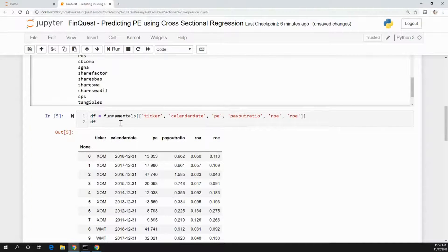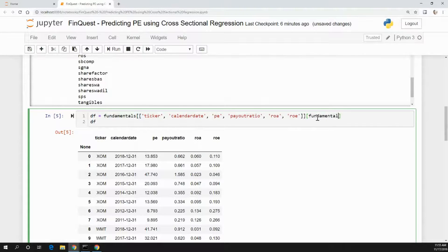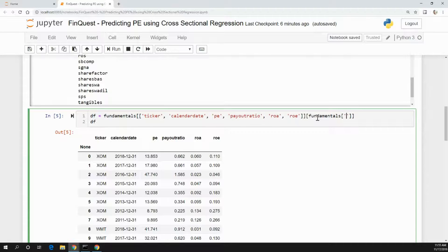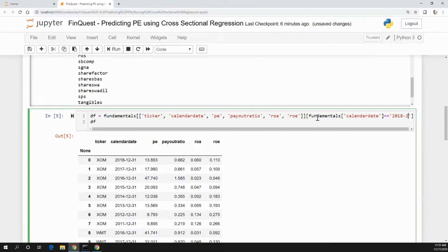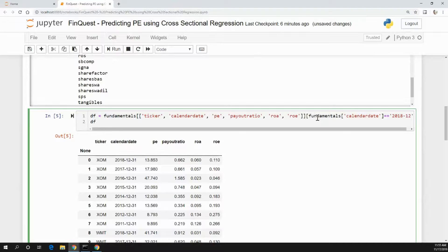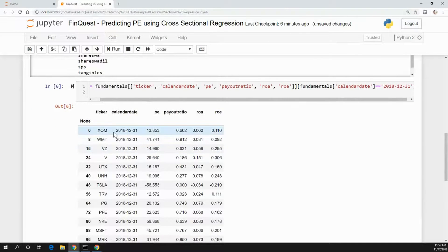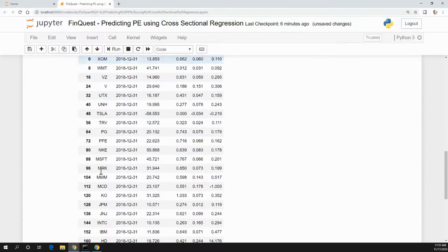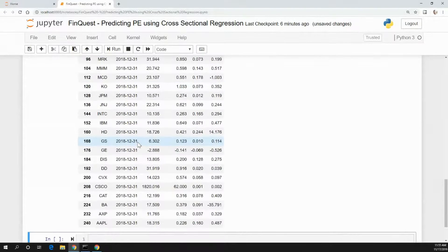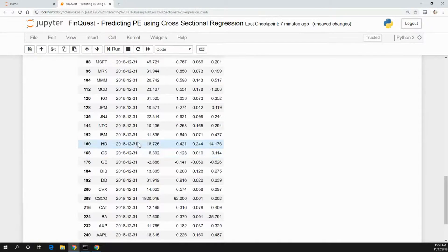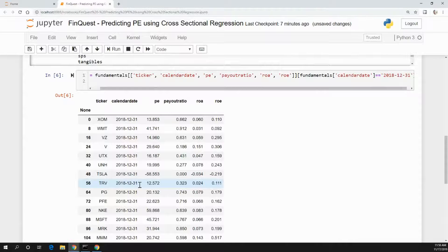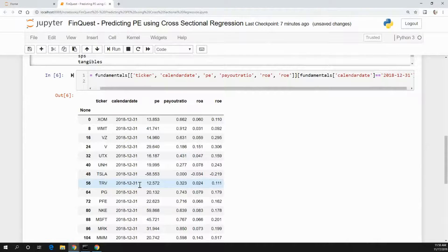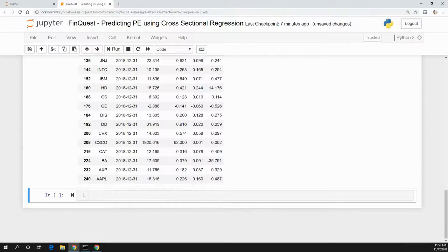To do that, we need to take our fundamentals data frame, specify the calendar date column, and we want that to be equal to 2018-12-31. Let's see if that works. There we go. Now we have all these different tickers. Again, I want to emphasize we're using sample data from Quandl that only gives us access to these tickers. In the real world, what we really want to look at is specific tickers in a specific industry or sector, because P/E ratios in different industries will have a different relationship to return on assets, return on equity, and payout ratios versus other industries.